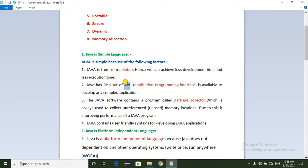In Java, we have a predefined API interface with classes and methods. We can use the predefined methods and classes by simply importing the package. The internal code is already developed, which makes Java a simple language.